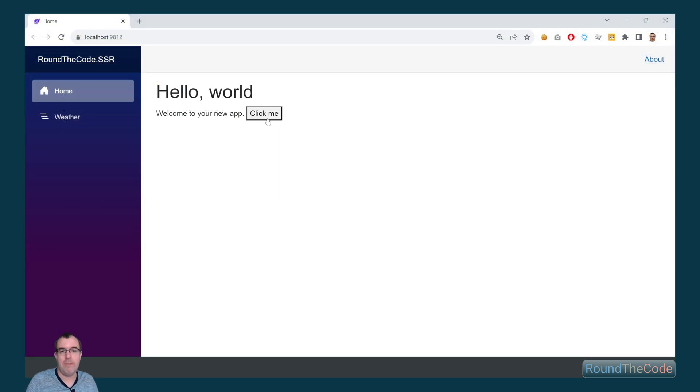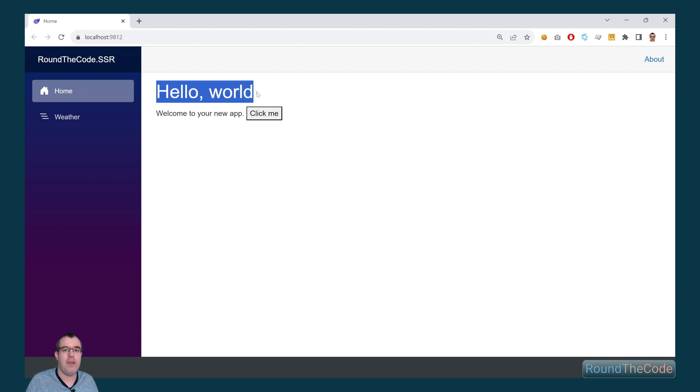So when we click on the button, we can see that the title hasn't been updated. So if you want that sort of interactivity, you really need to select either a server or WebAssembly hosting model for your project.